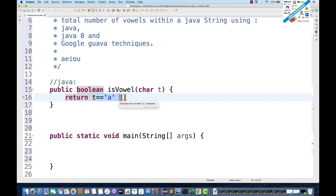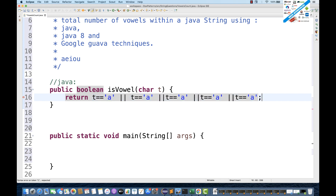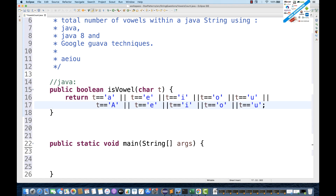I'll write the five comparisons for lowercase a, e, i, o, u. The same thing I'll be doing for capital letters as well — capital A, capital E, capital I, capital O, and capital U — because we have to consider both uppercase and lowercase. If any of these conditions is matched, it will return true, otherwise false.